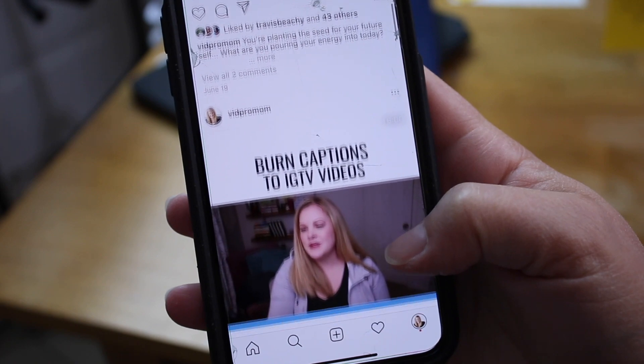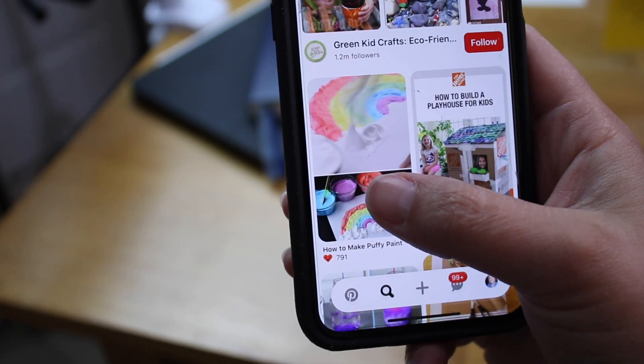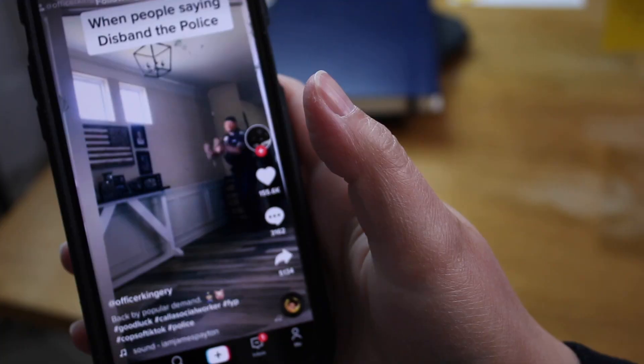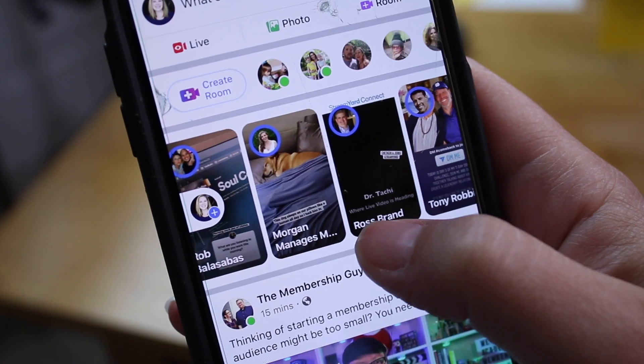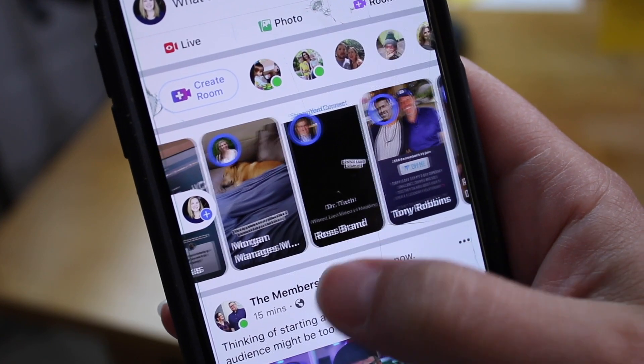It looks like vertical video is here to stay, with IGTV and video pins on Pinterest and TikTok and even Facebook stories. So what does that mean for us horizontal video creators?